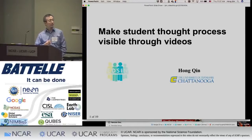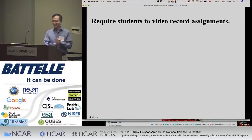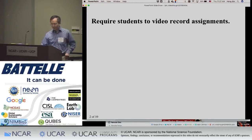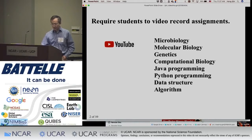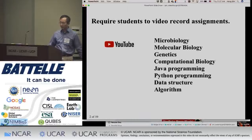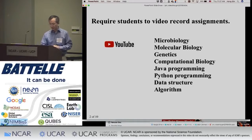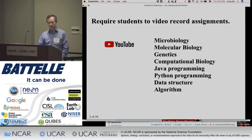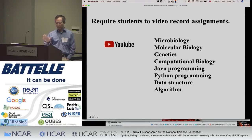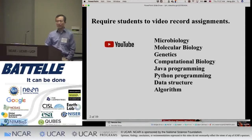My name is Hong Jin-Fan, University of Tennessee. I was trained in biophysics; I taught in computer science and biology, and I'm currently teaching a data science course. In all my courses, I require students to use video to complete their assignments.